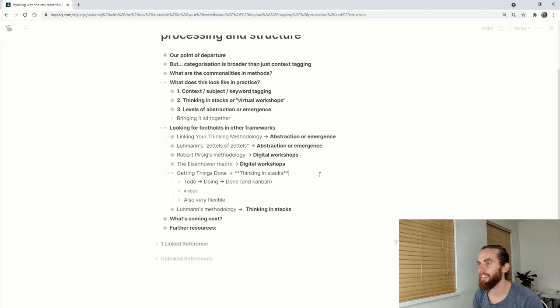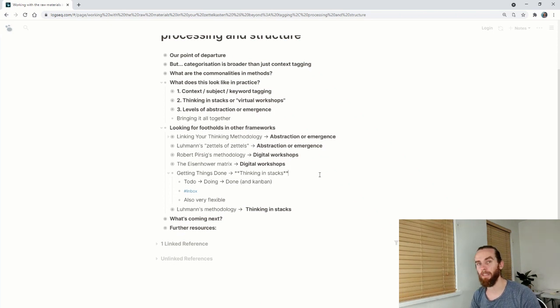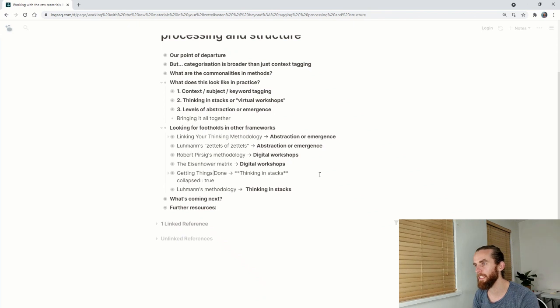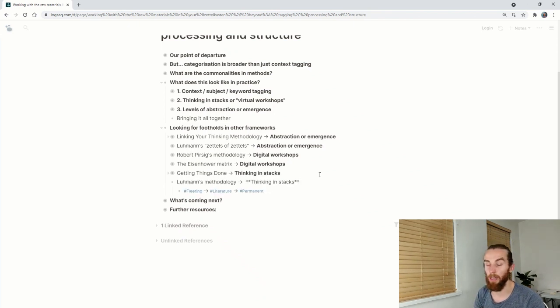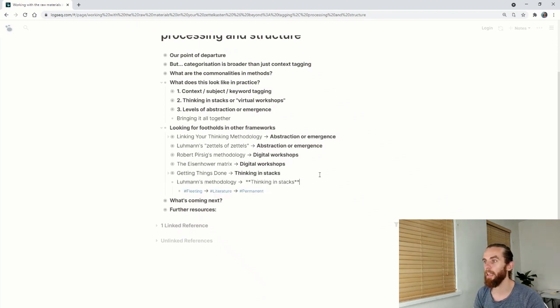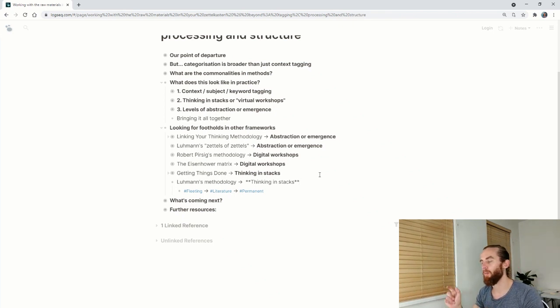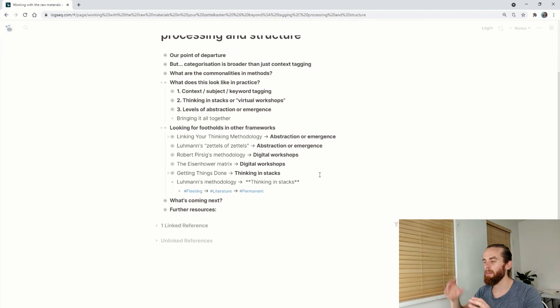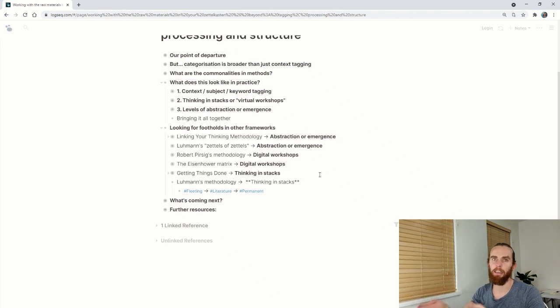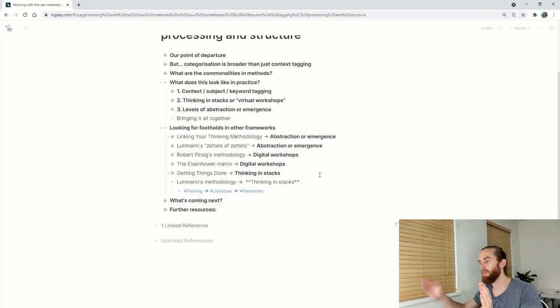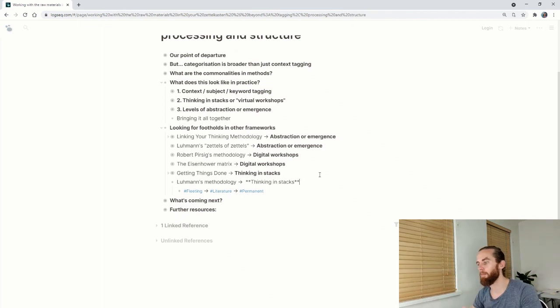But the other thing is it's also very flexible. You need to make the method work for yourself. Then Luhmann's methodology, what I see popularized in How to Take Smart Notes by Sonke Ahrens, this idea of moving from fleeting or literature to permanent, maybe the literature is even in the wrong place. But the idea of moving from fleeting to permanent notes just shows us moving things along the process.